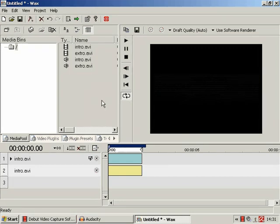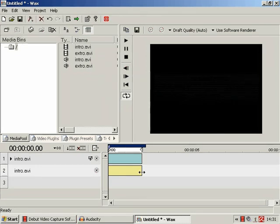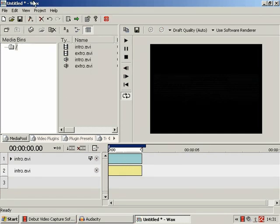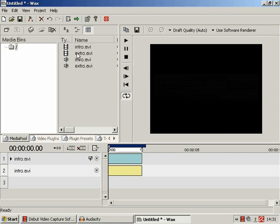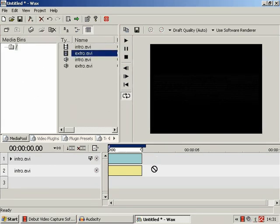But let's continue. So what we're basically just going to do here for our simple little video is crop a bit off some of these videos, but basically just joining the intro.avi with the extro.avi. So now we drag and drop the extro.avi. Oh dear!